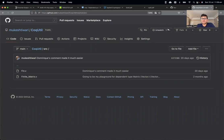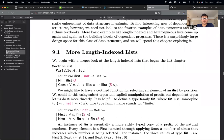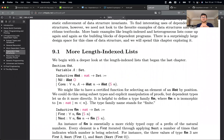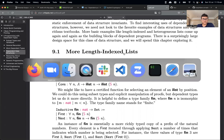If you are curious about learning dependent type programming, there is this excellent book by Adam Chlipala — Certified Programming with Dependent Types — which you should definitely read. It's one of the best resources online for dependent type programming in Coq, and many examples I'm going to show you are inspired by this book. So let's get started.